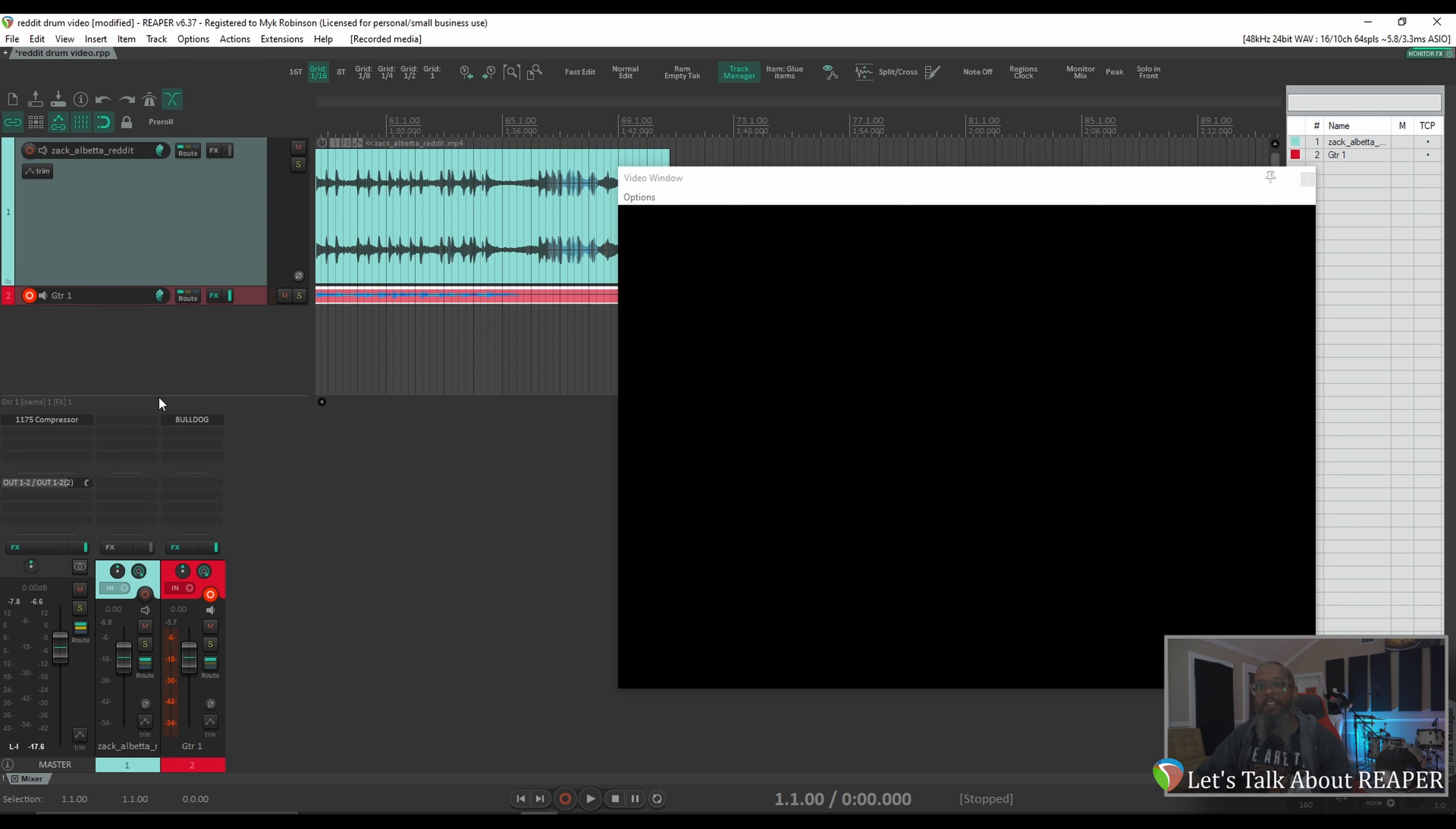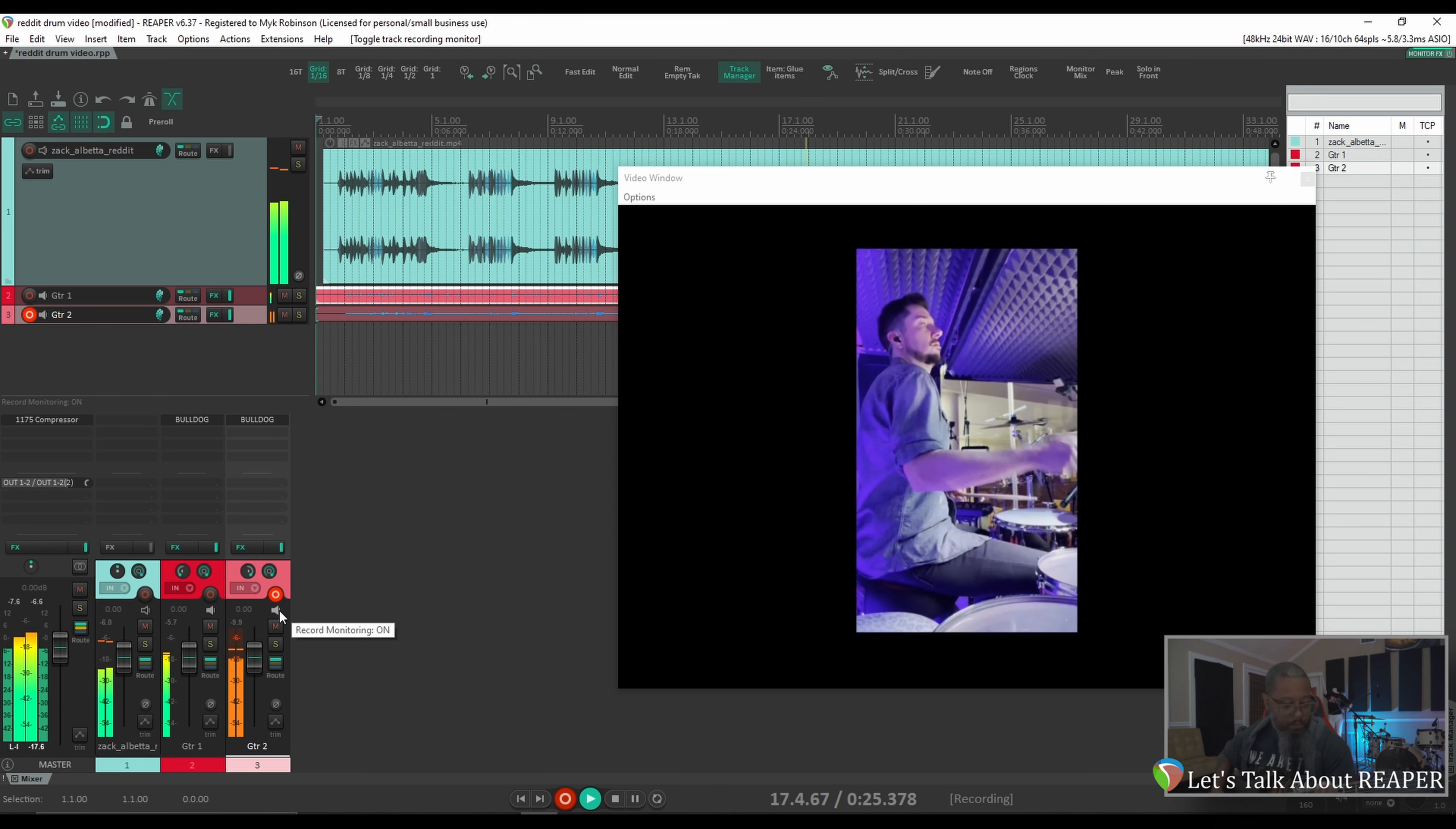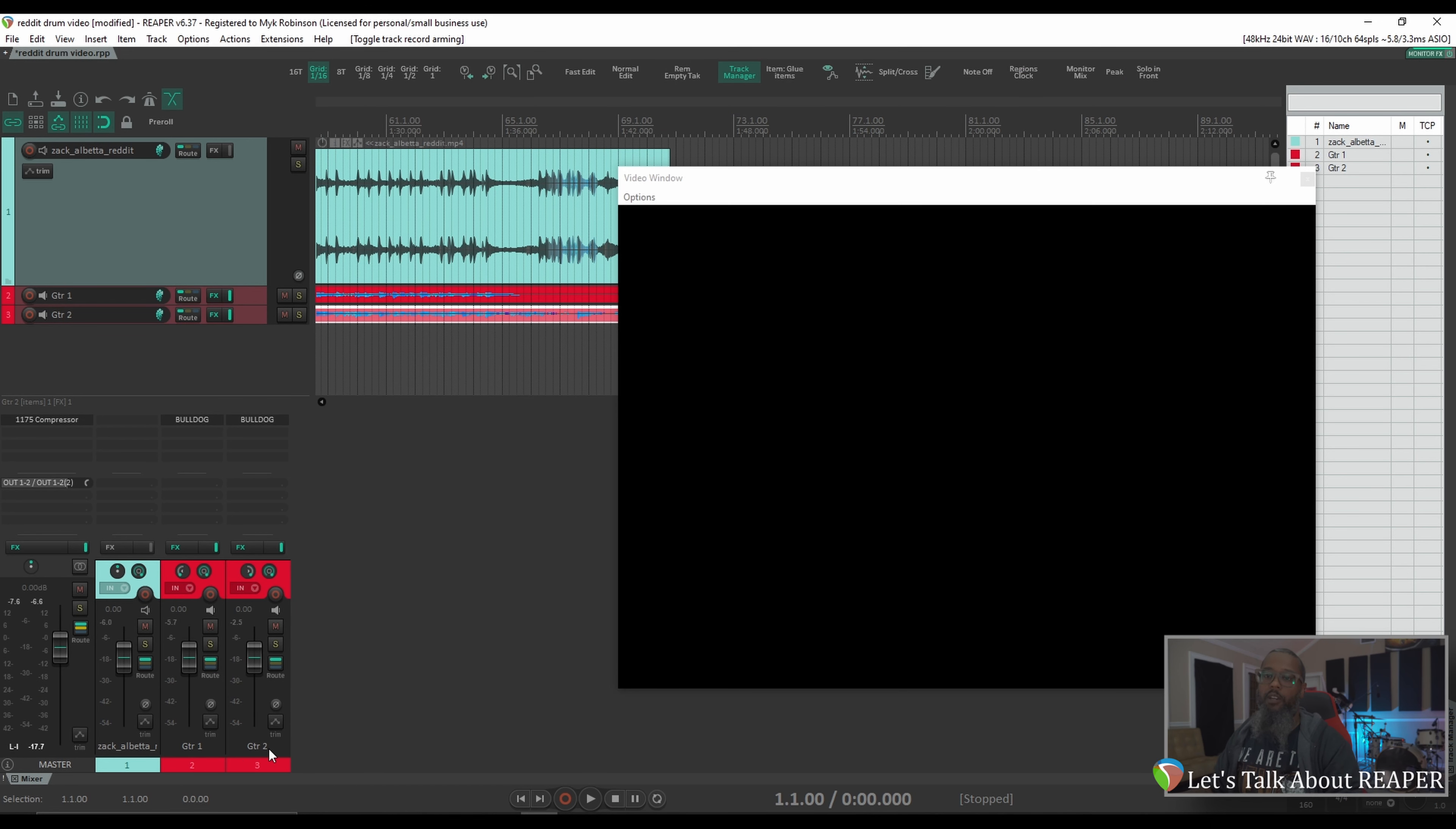That was fun. Let's try adding a double track for it. Now that we've got our tracks recorded,